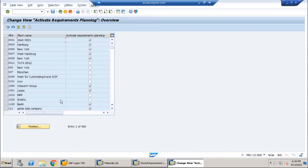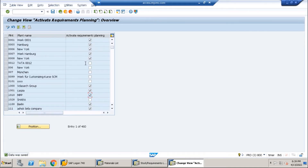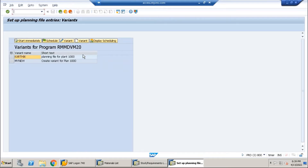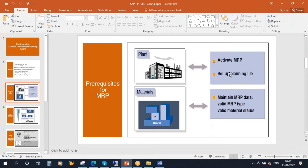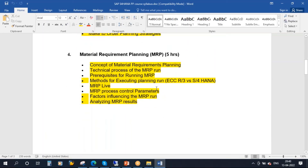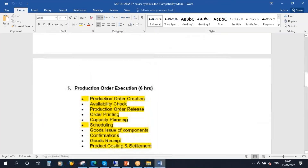Let's say you want to run MRP for plant 1010. What you do is activate this checkbox and then save it — that's all. That's how you activate MRP for a plant. Now after that, the first time you need to set up the planning file entries. Click on this button. You have to create a variant and run the planning file entry. I will show you in the next class how to create a variant and schedule it. Planning file entries — we already discussed what they are and why they are used during our MRP session.